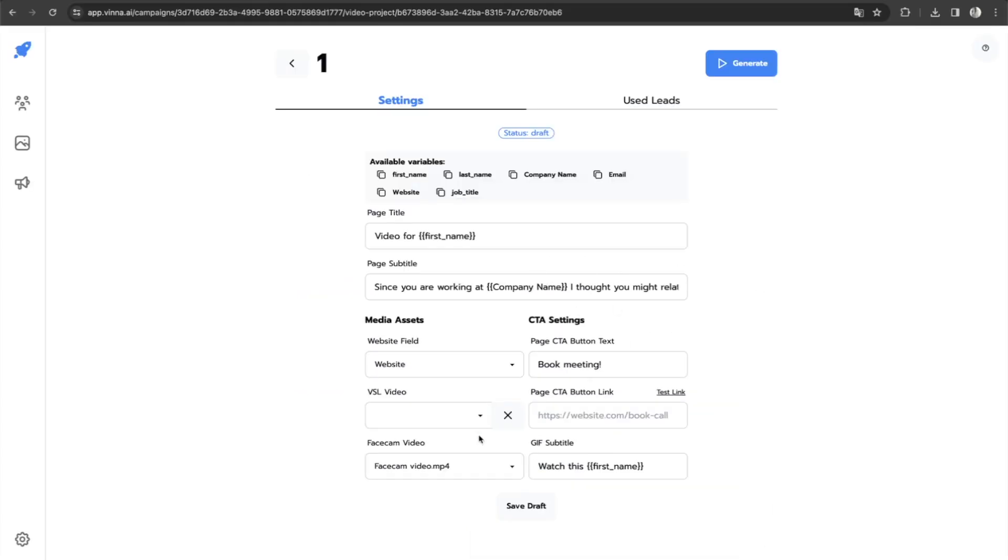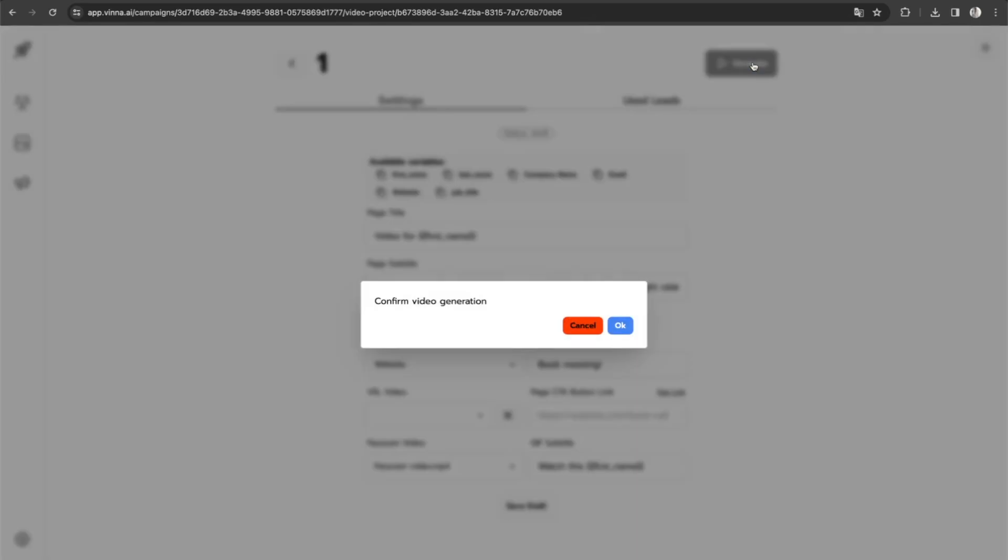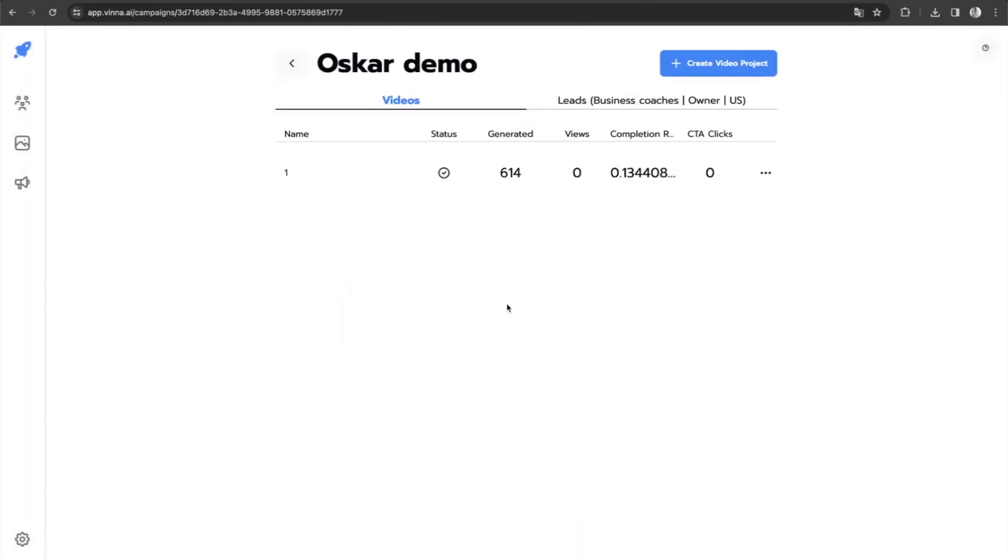And now when you're done, you simply click generate. All right. And now about 10 minutes later, we have successfully generated 614 personalized videos.